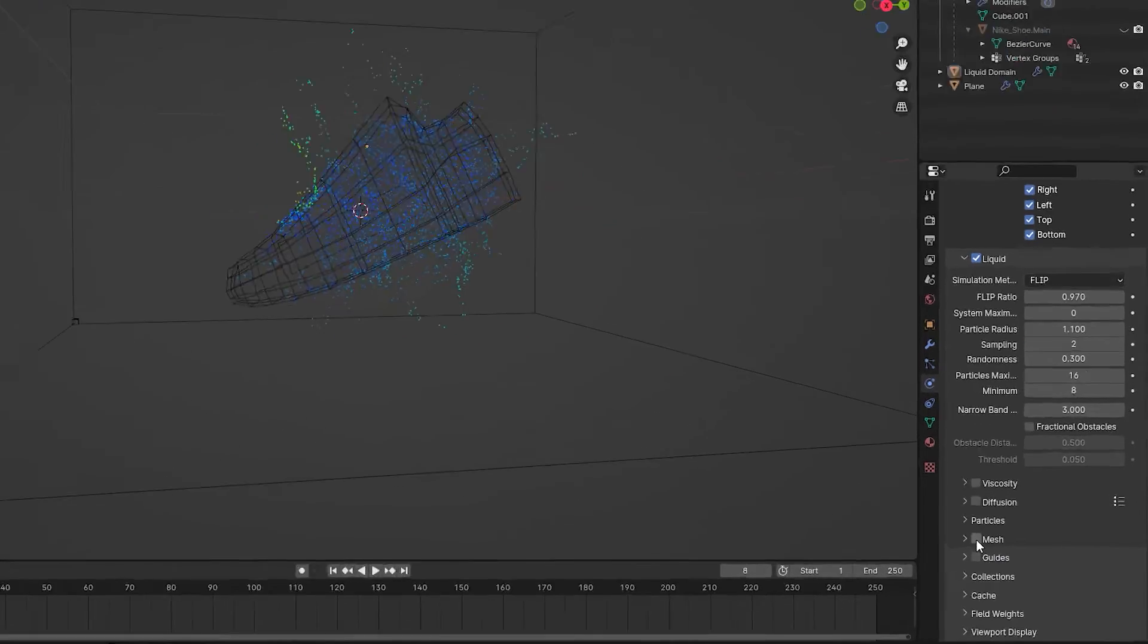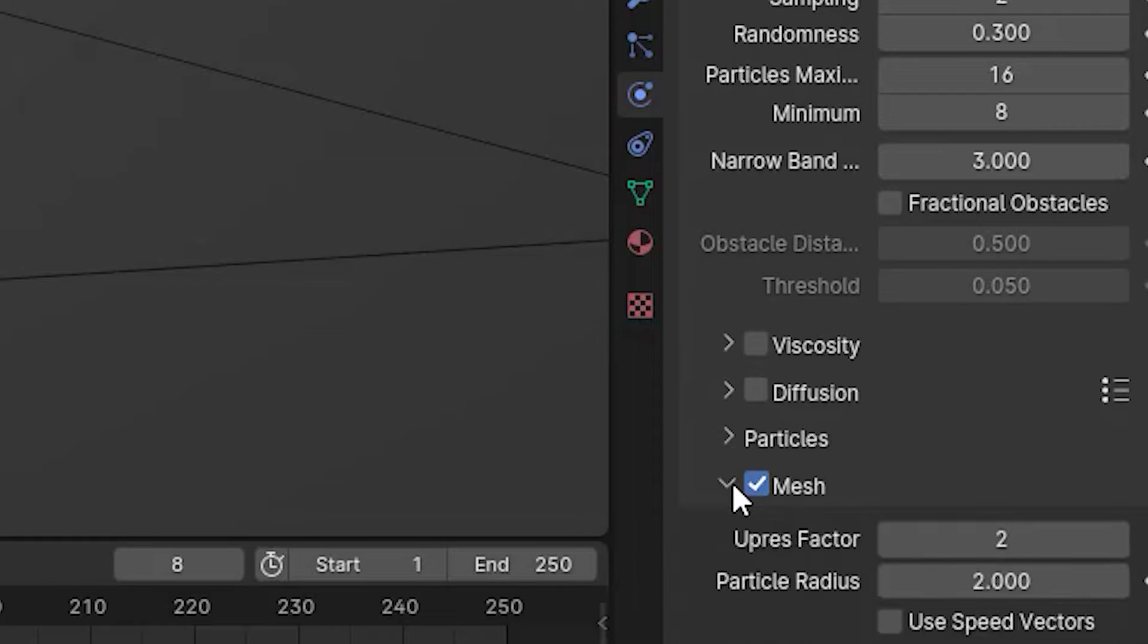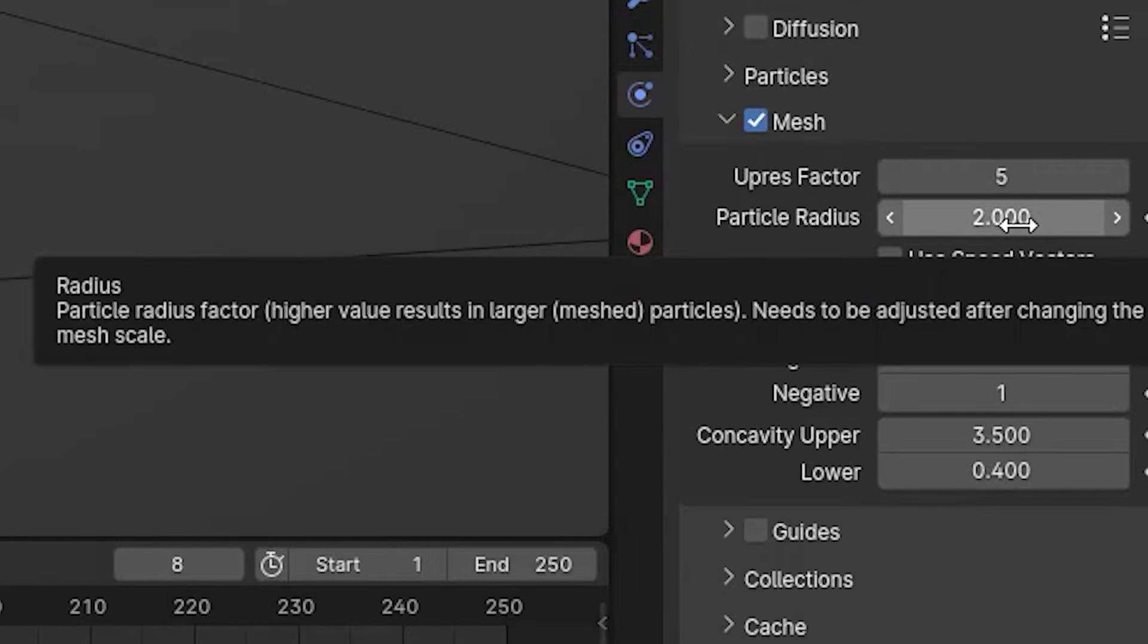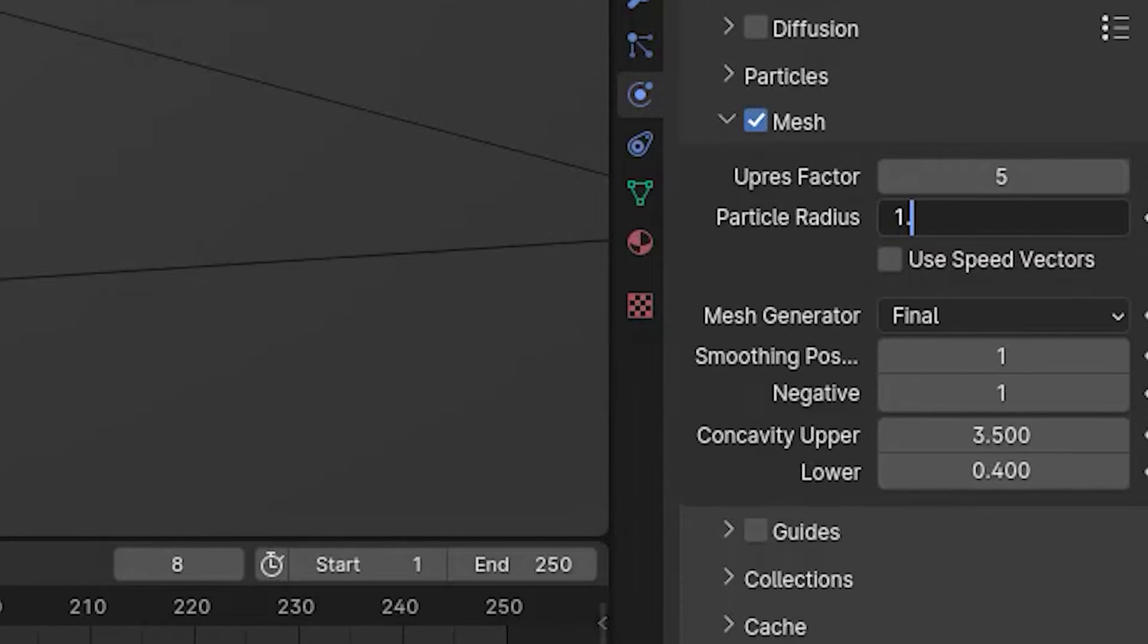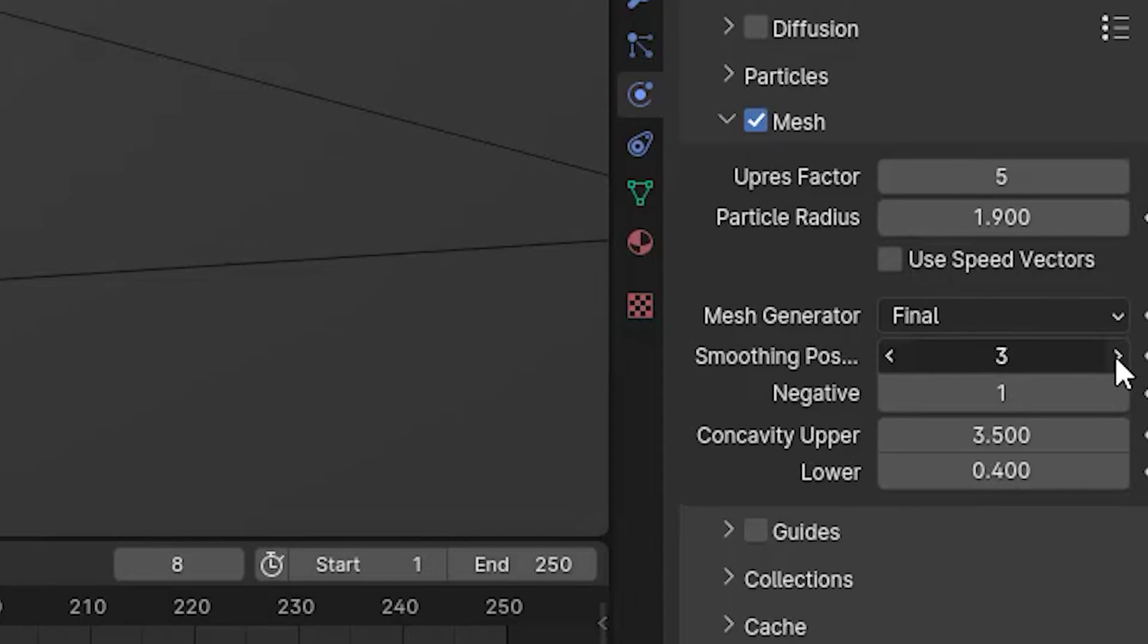If it was good, I just come here to enable the mesh option. I increased the upres factor to 5, and I also entered a number like 1.9 for the particle radius. After that, I increased the smoothing positive a little bit to a number like 3 or 4 or maybe 5.